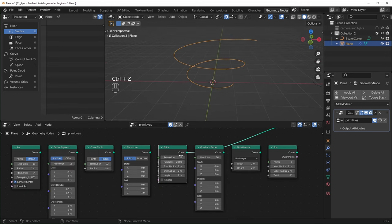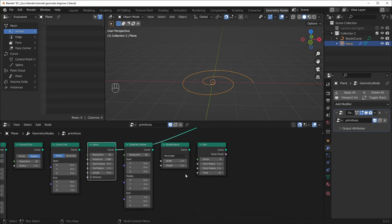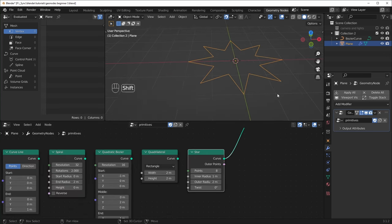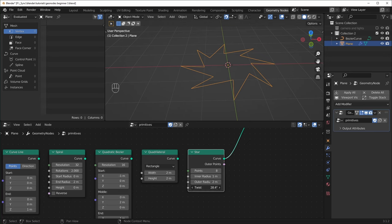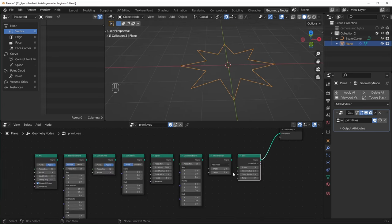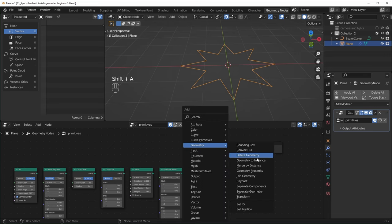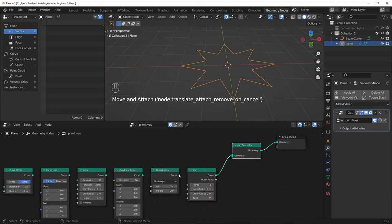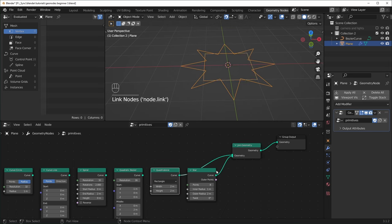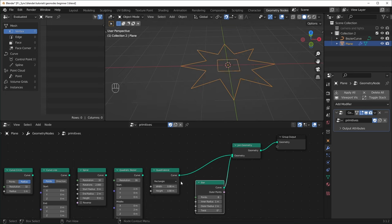We have this Spiral too that lets you change a lot of things like the start radius, the height, and the amount of rotations. We also have the Star, which would be pretty good for doing things like making flowers, or you could make things like saw blades by changing the twist. And just like meshes, you can join these together with the Join Geometry node. Under Geometry, we can get the Join Geometry node and plug that in — for example joining the Quadrilateral with the Star. And you can plug in as many as you want to join them together.